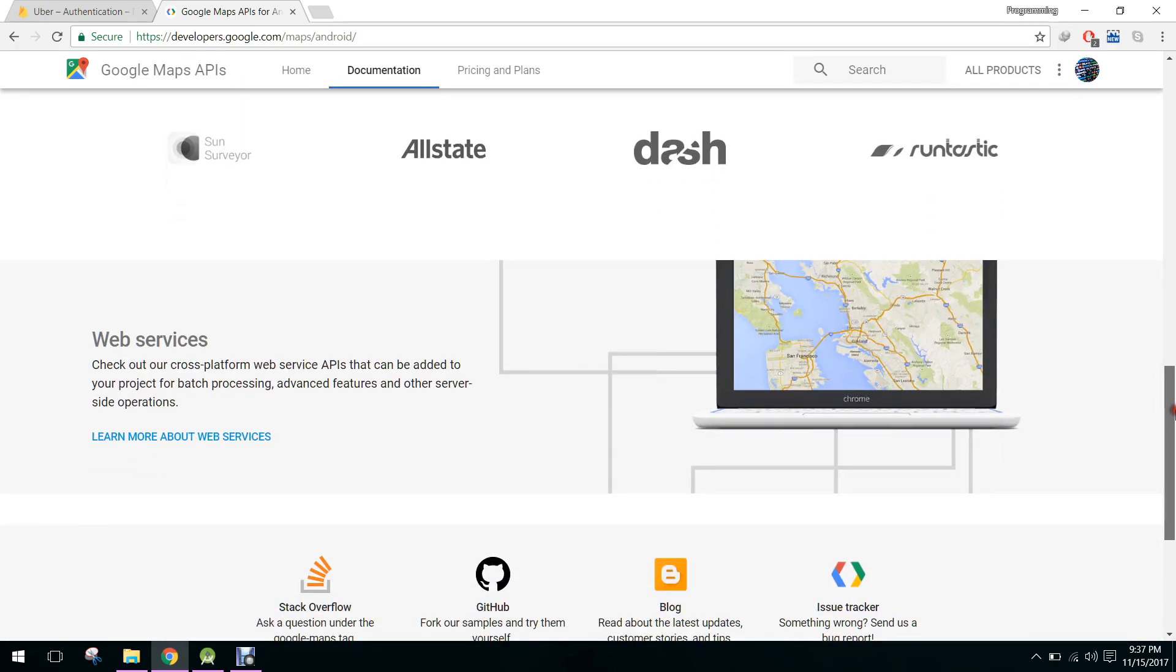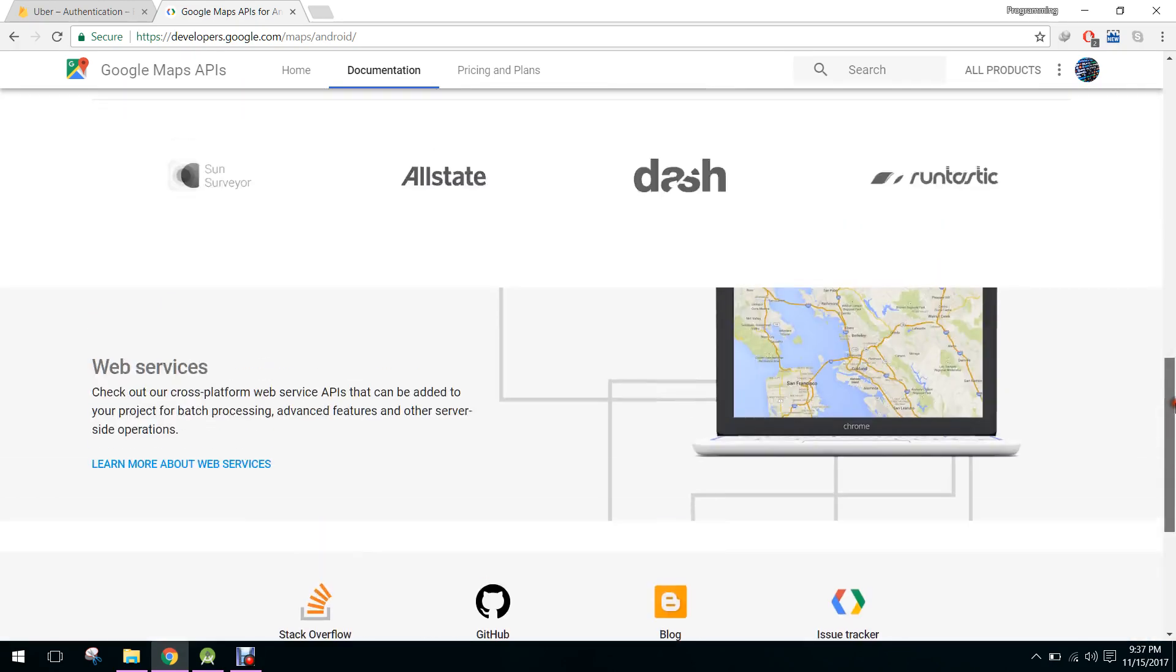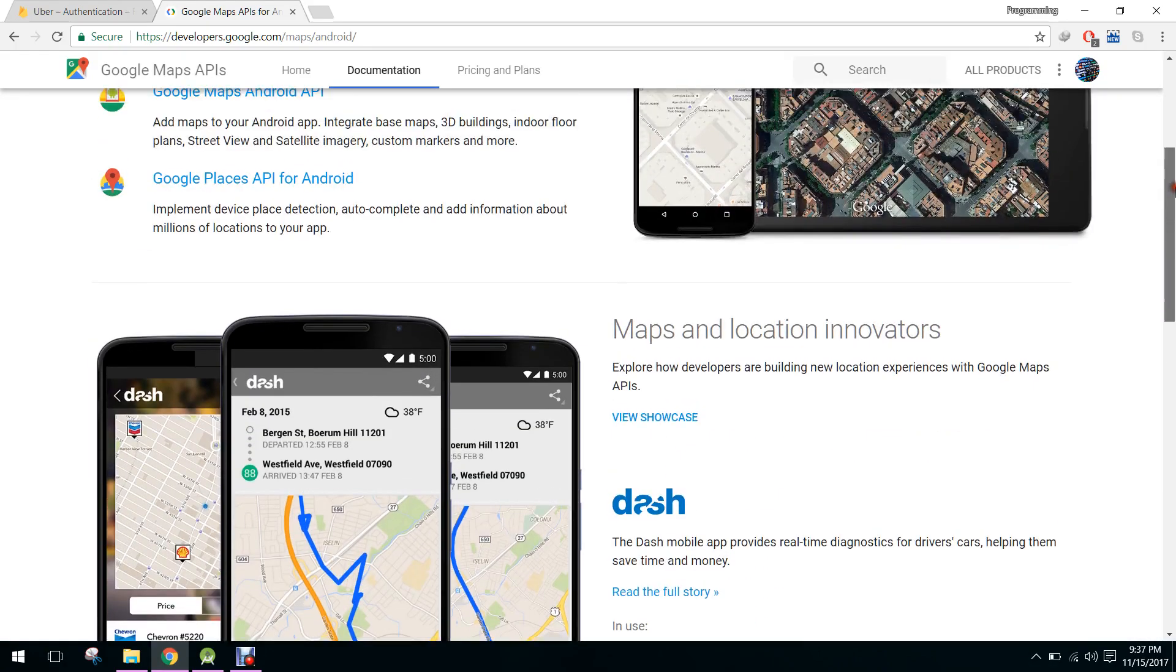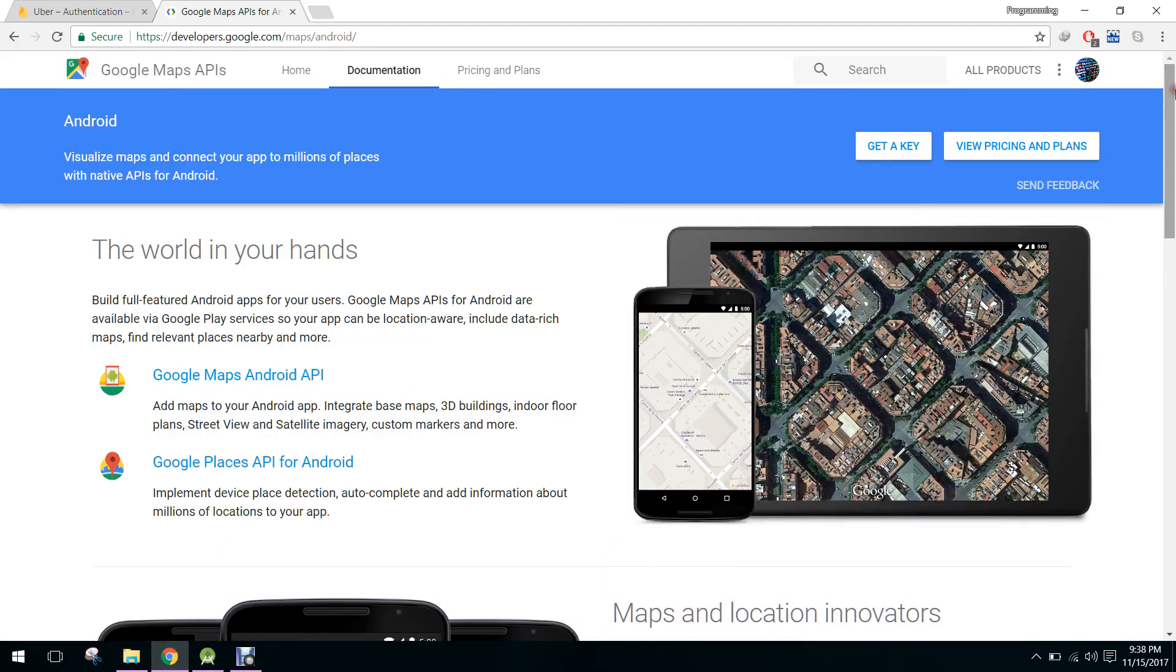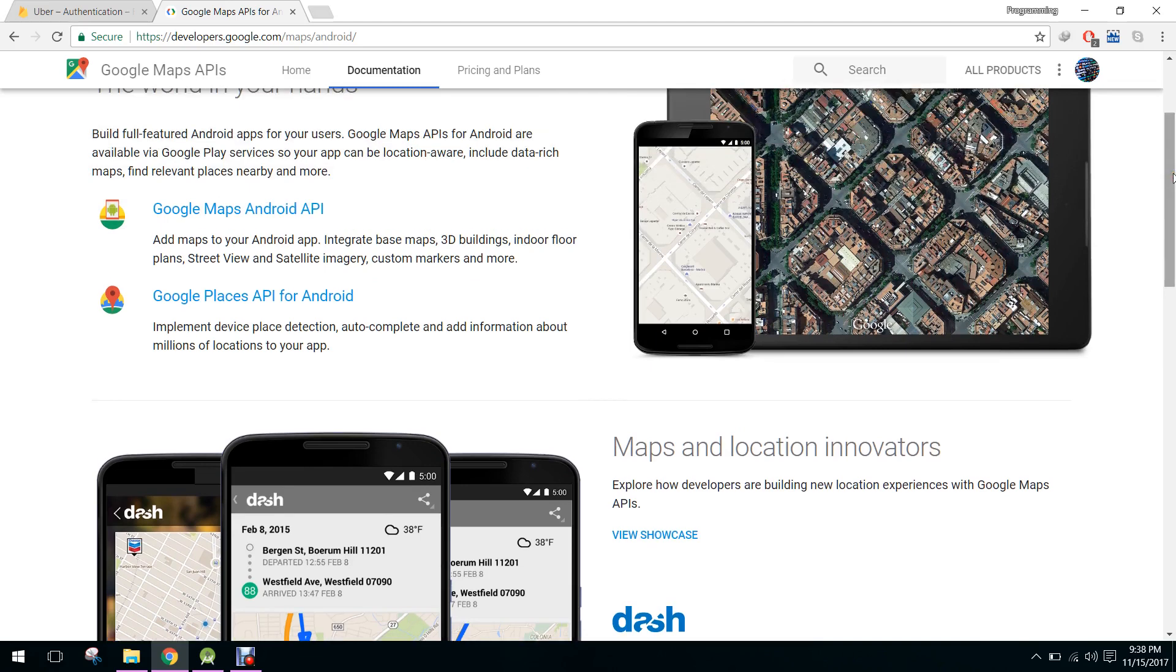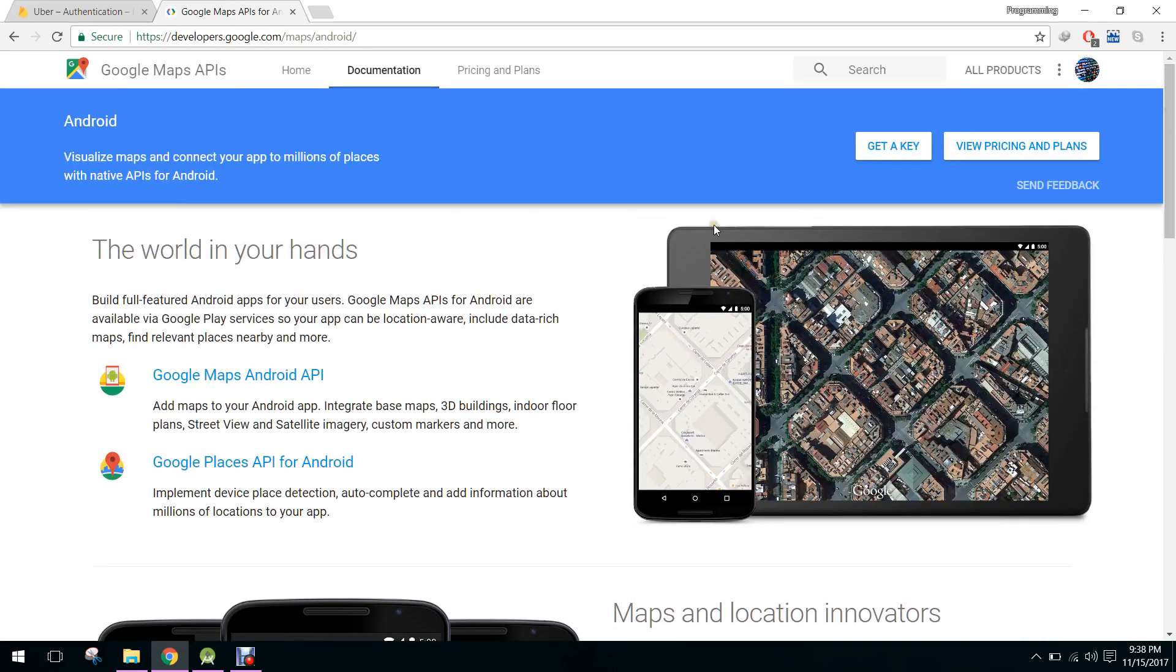Similarly we also have web service APIs of Android and also we have Google Direction API to draw the direction, or you can say to find the distance and duration between two points or locations.